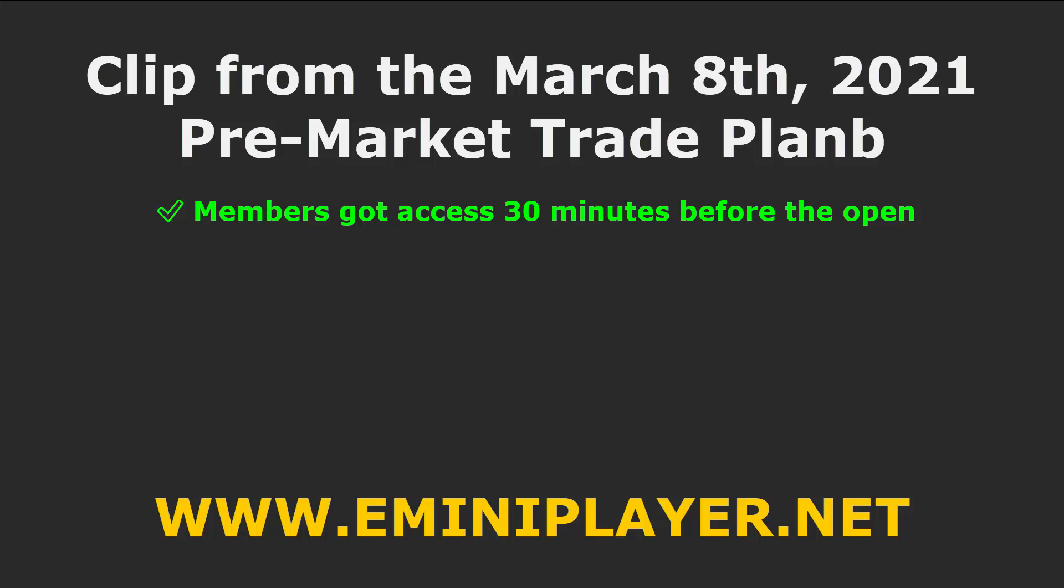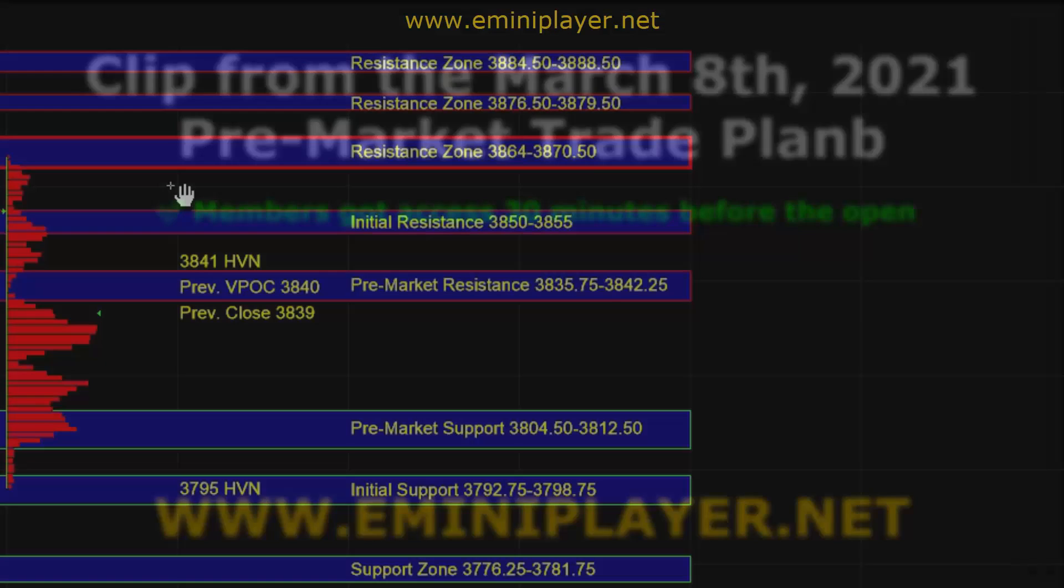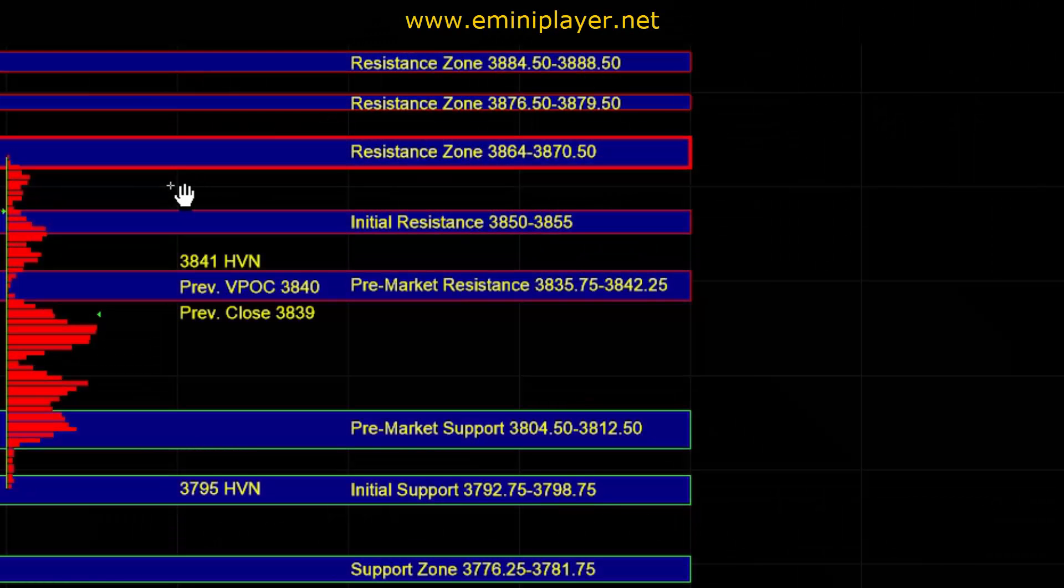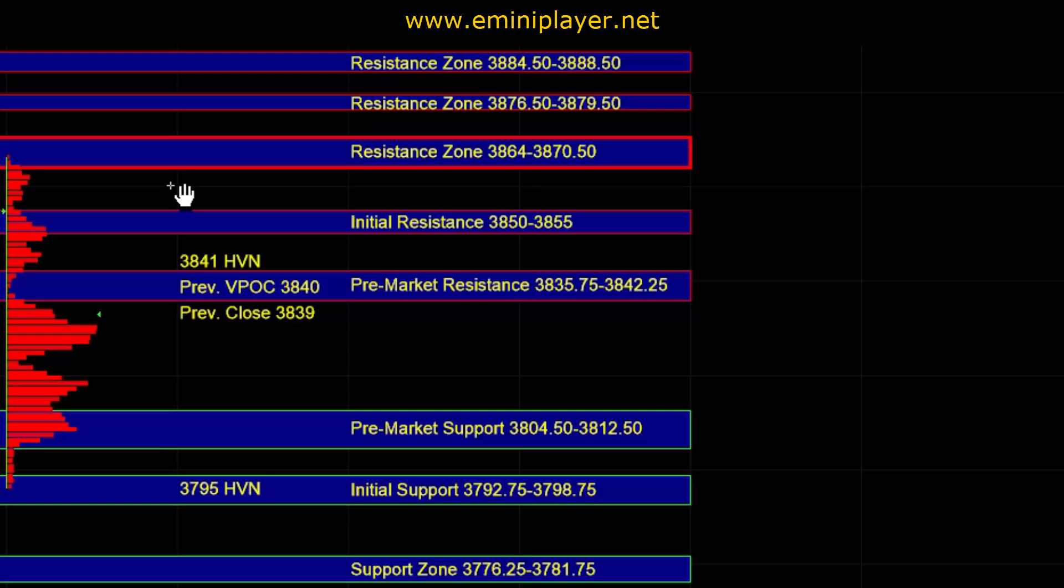At this point, heading into the open, our short-term bias will be neutral, while the intermediate continues to be neutral bearish.